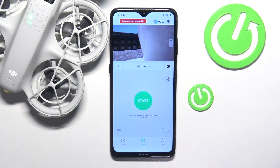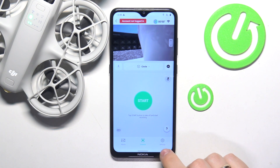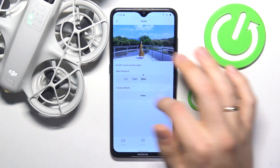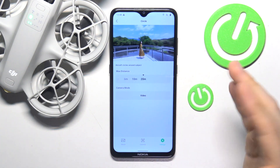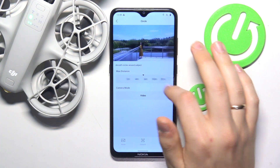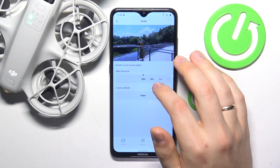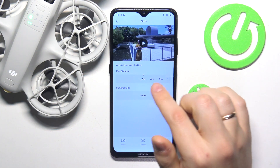To start, launch the DJI Fly app and enter the camera view. Here, go into the settings section, then open the circle mode preferences. On the circle settings page you'll be able to change the max distance.